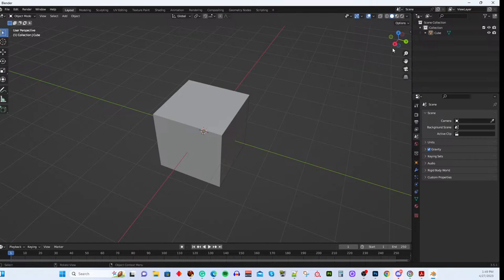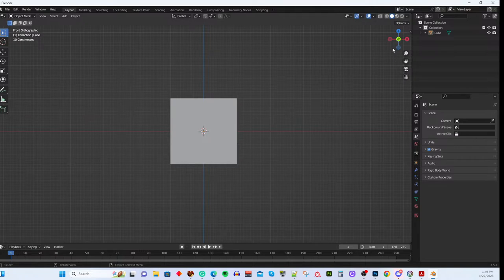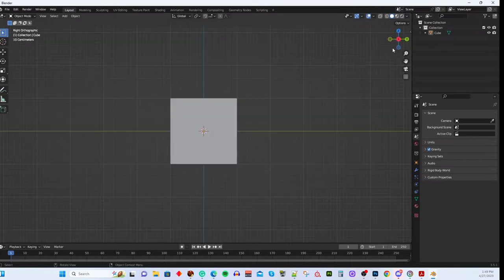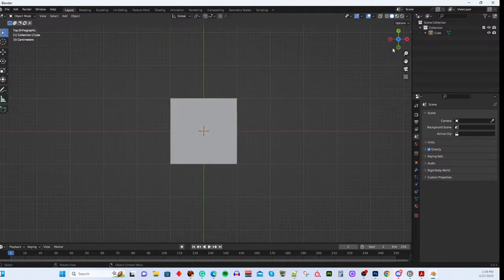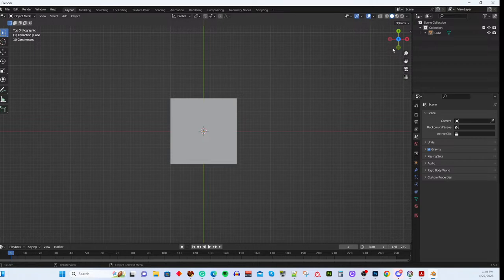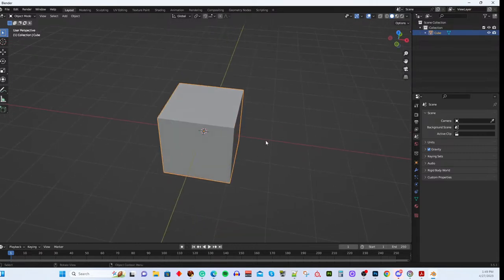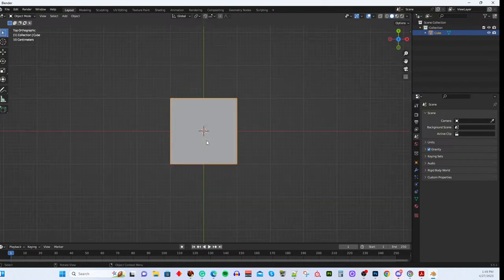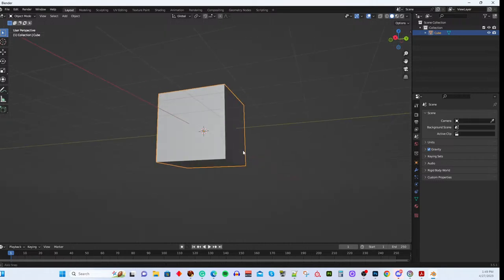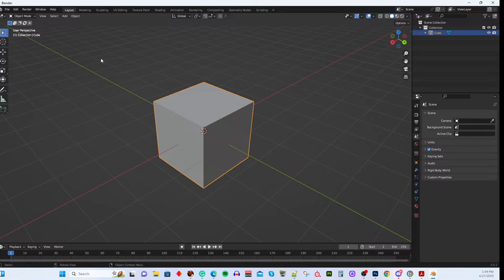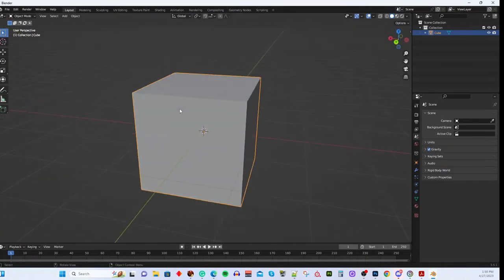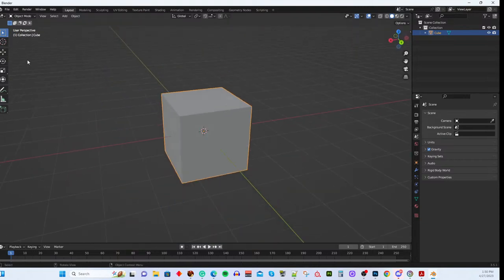You can also change your view using the control in the upper right corner or the number keypad: 1 is the front view, 3 is the right view, and 7 is the top view. Those three keys — 1, 3, 7 — get you to the different orthographic views that correspond to the panels in the four-panel layout. Since I have these hotkeys, I don't need the four-panel view and prefer to keep all my real estate in this one view.